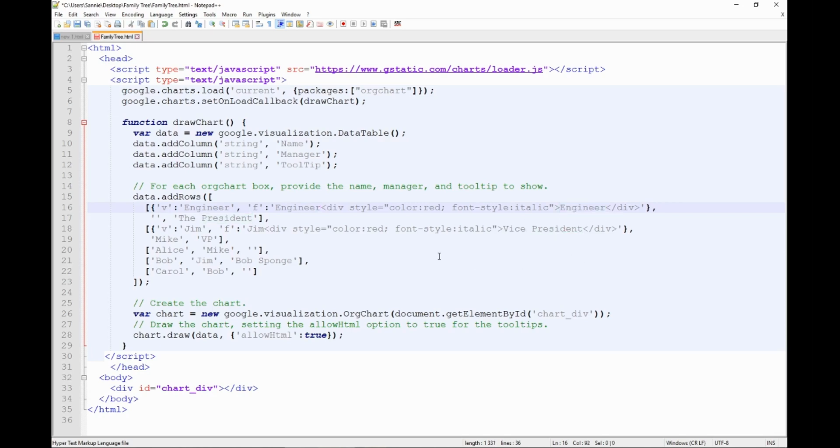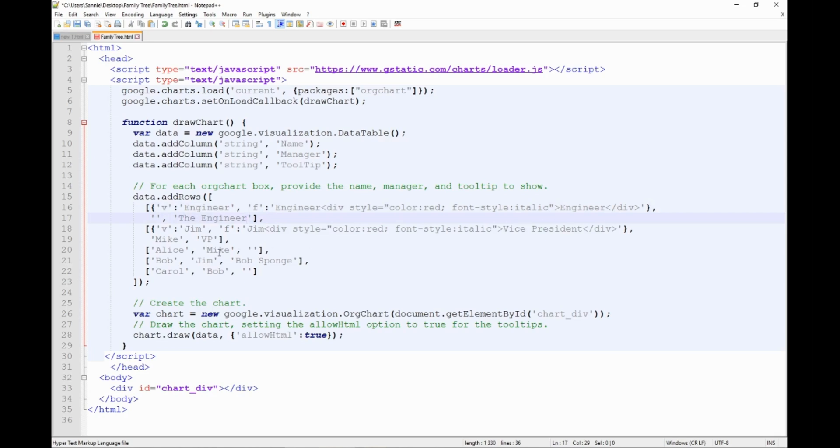Basically if you don't know what's happening you can just substitute Mike to engineer everywhere you see. And so here of course. And he's not the president, he is, well that's a tooltip, let's say leave it engineer.